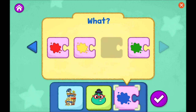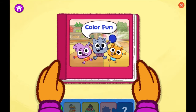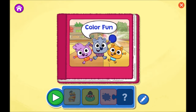When you're ready to read your story and see what happens, tap the check mark. If you want to change any parts of your story, tap the blue arrows. Tap the green play button to start reading.